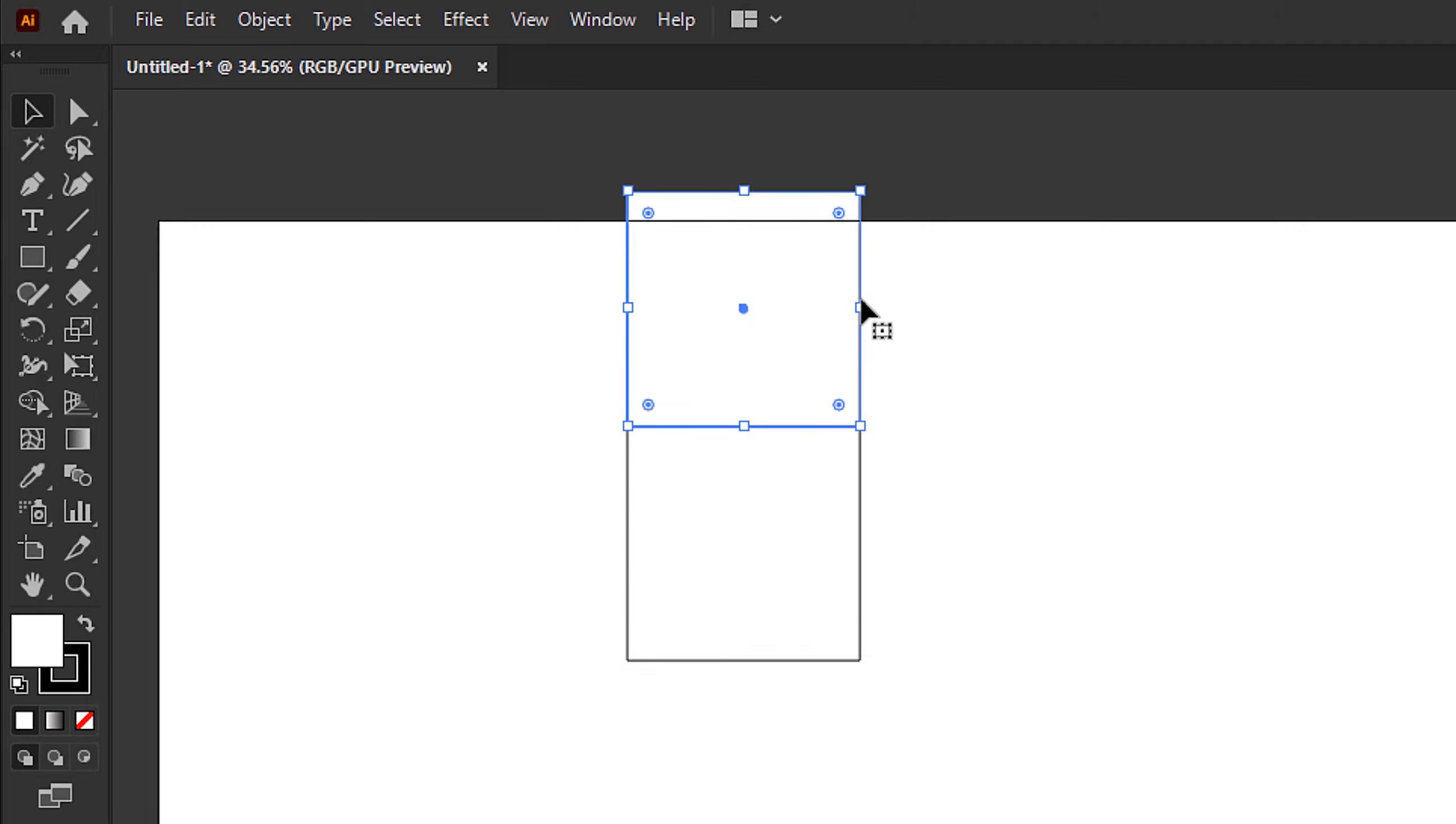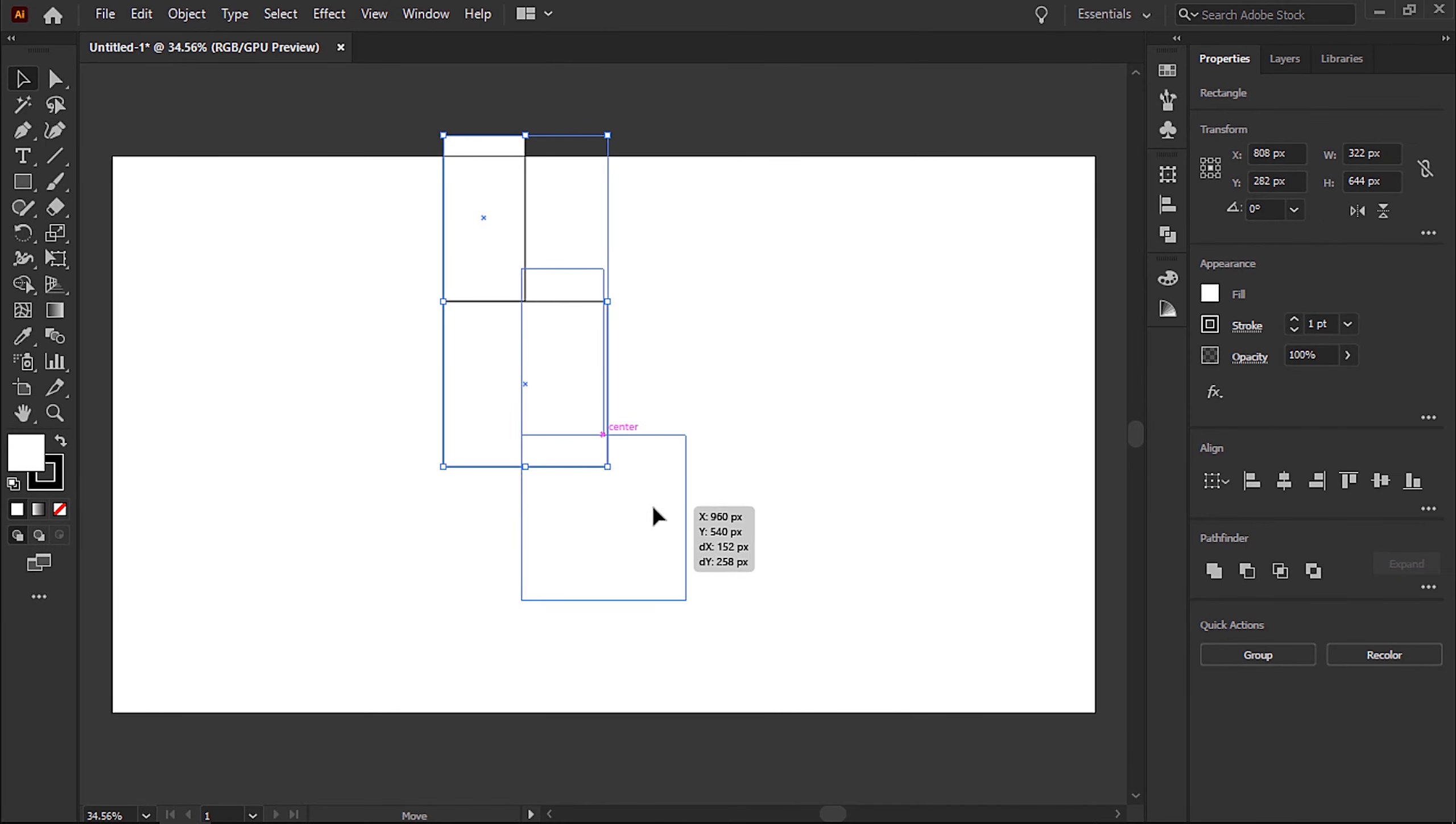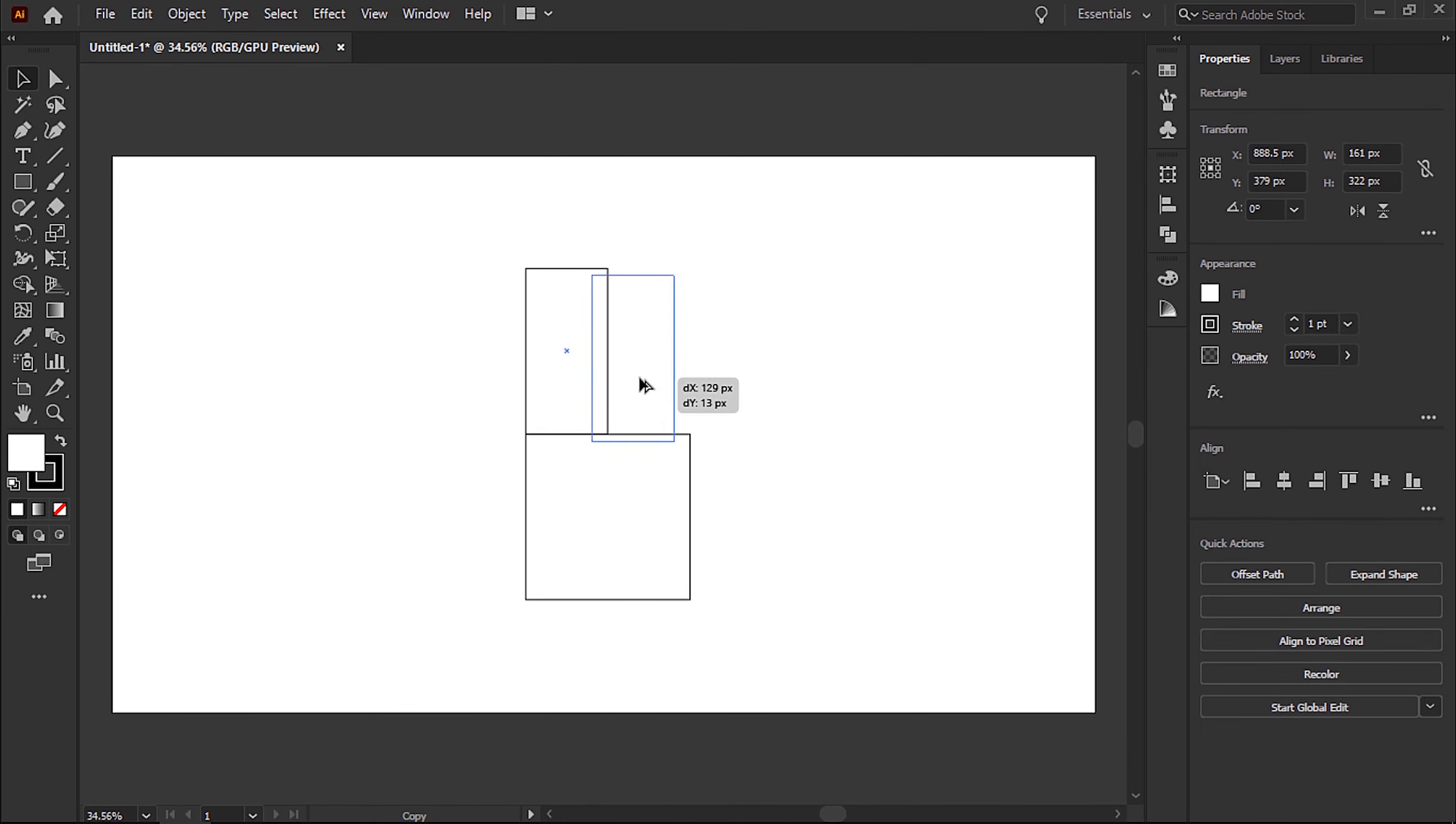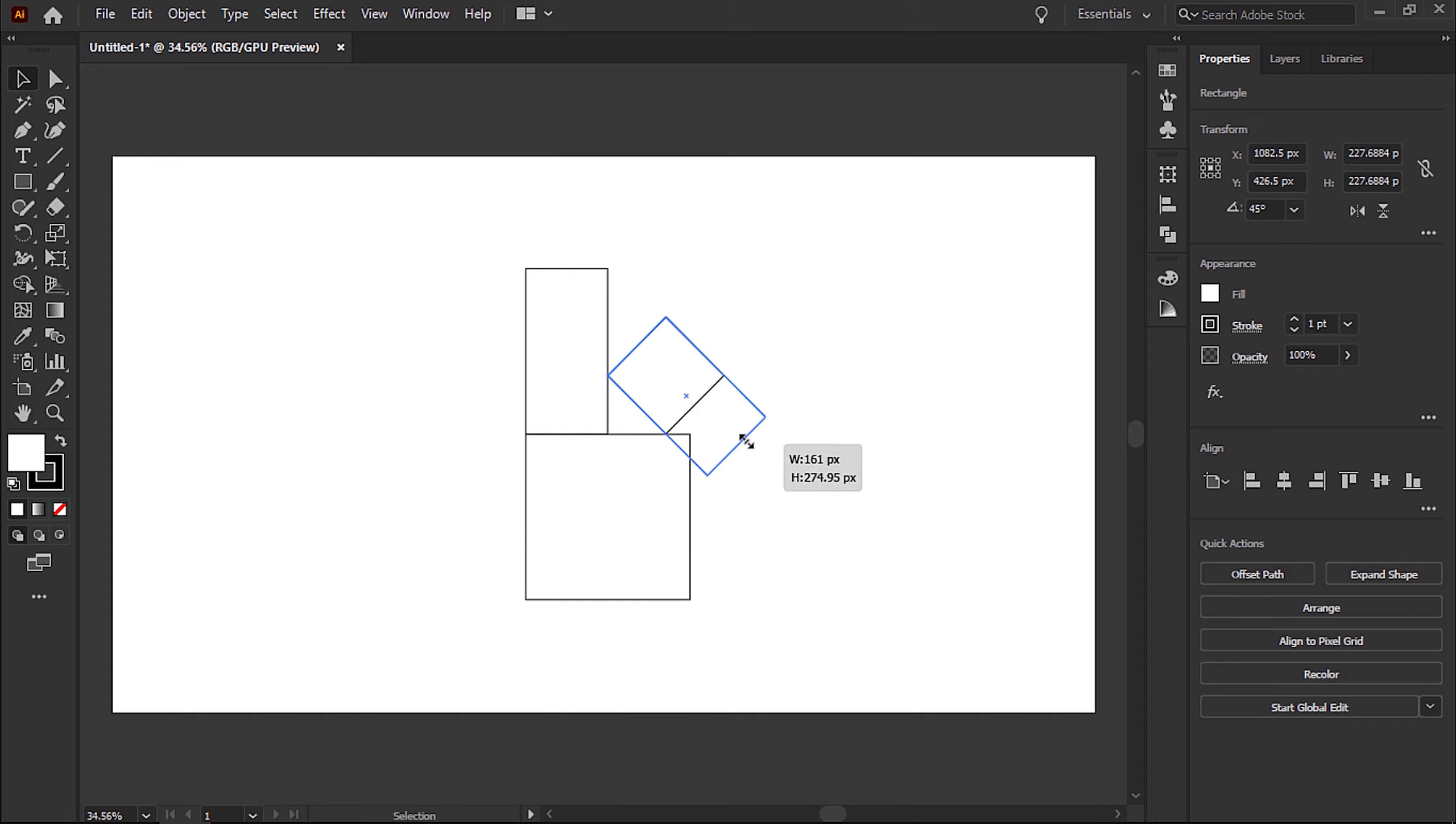To adjust the size of your shapes, just hover over the sides and corners. Click and drag and repeat the process until you get something that looks like this. Now using the rotate tool,